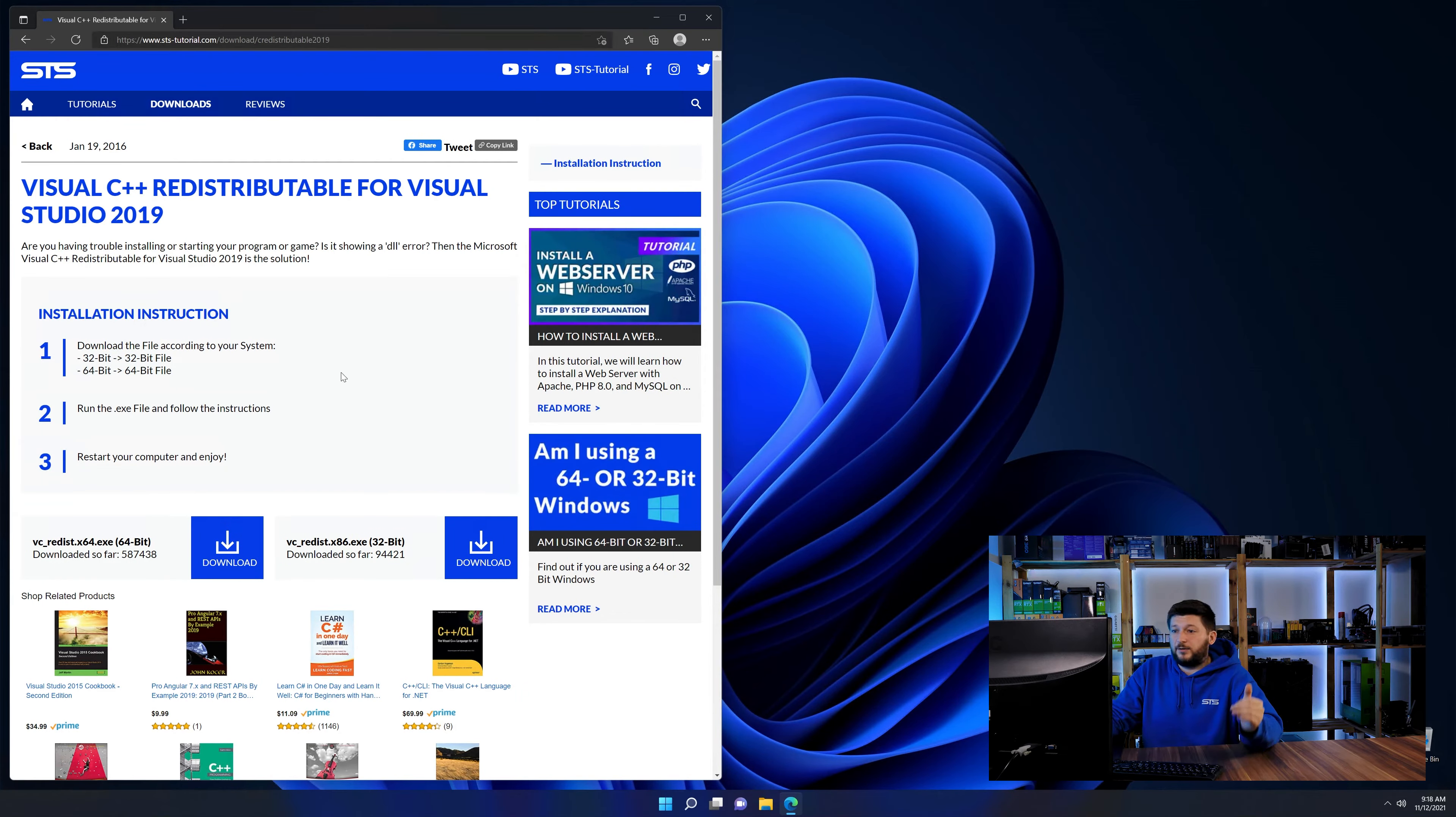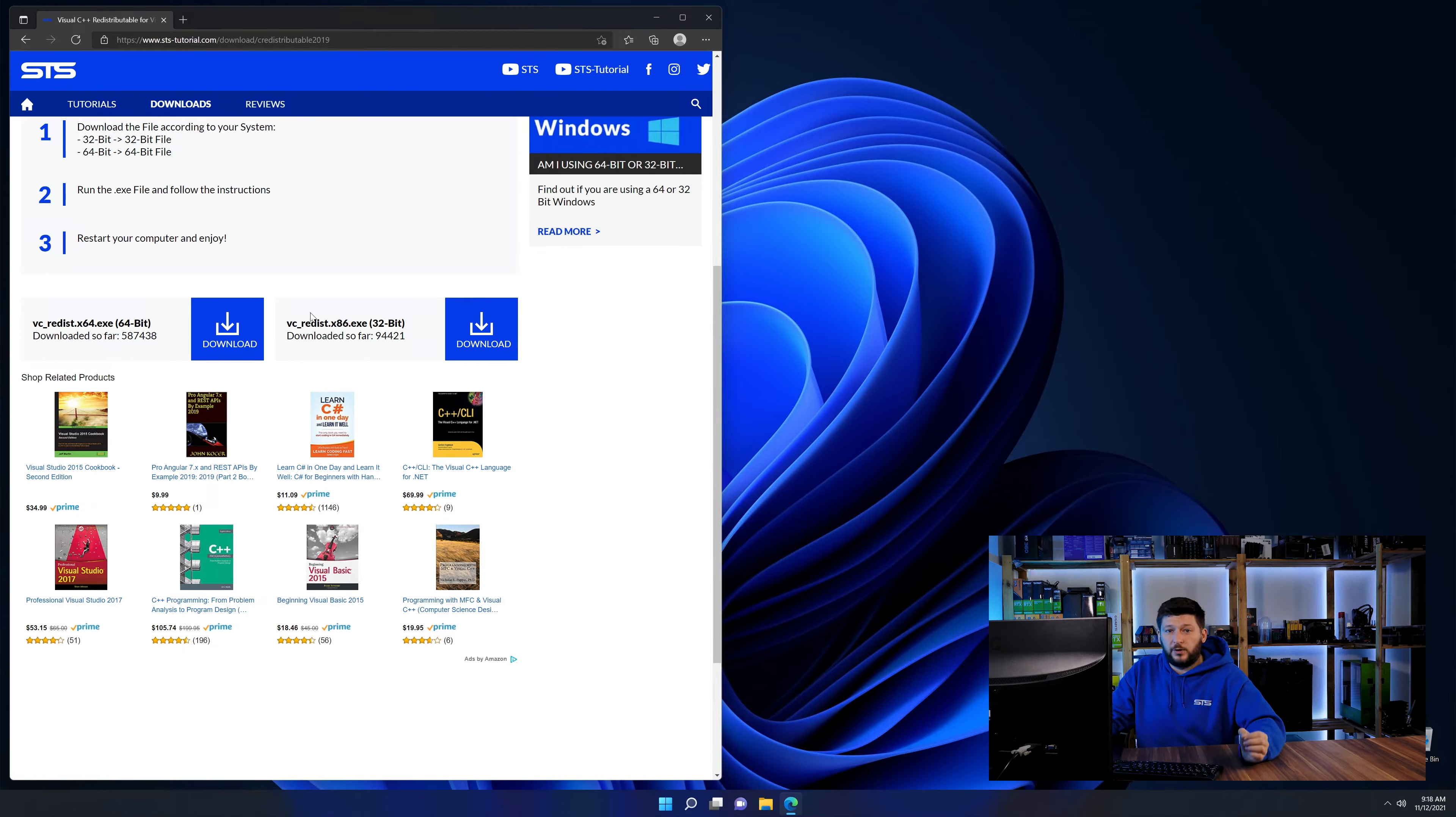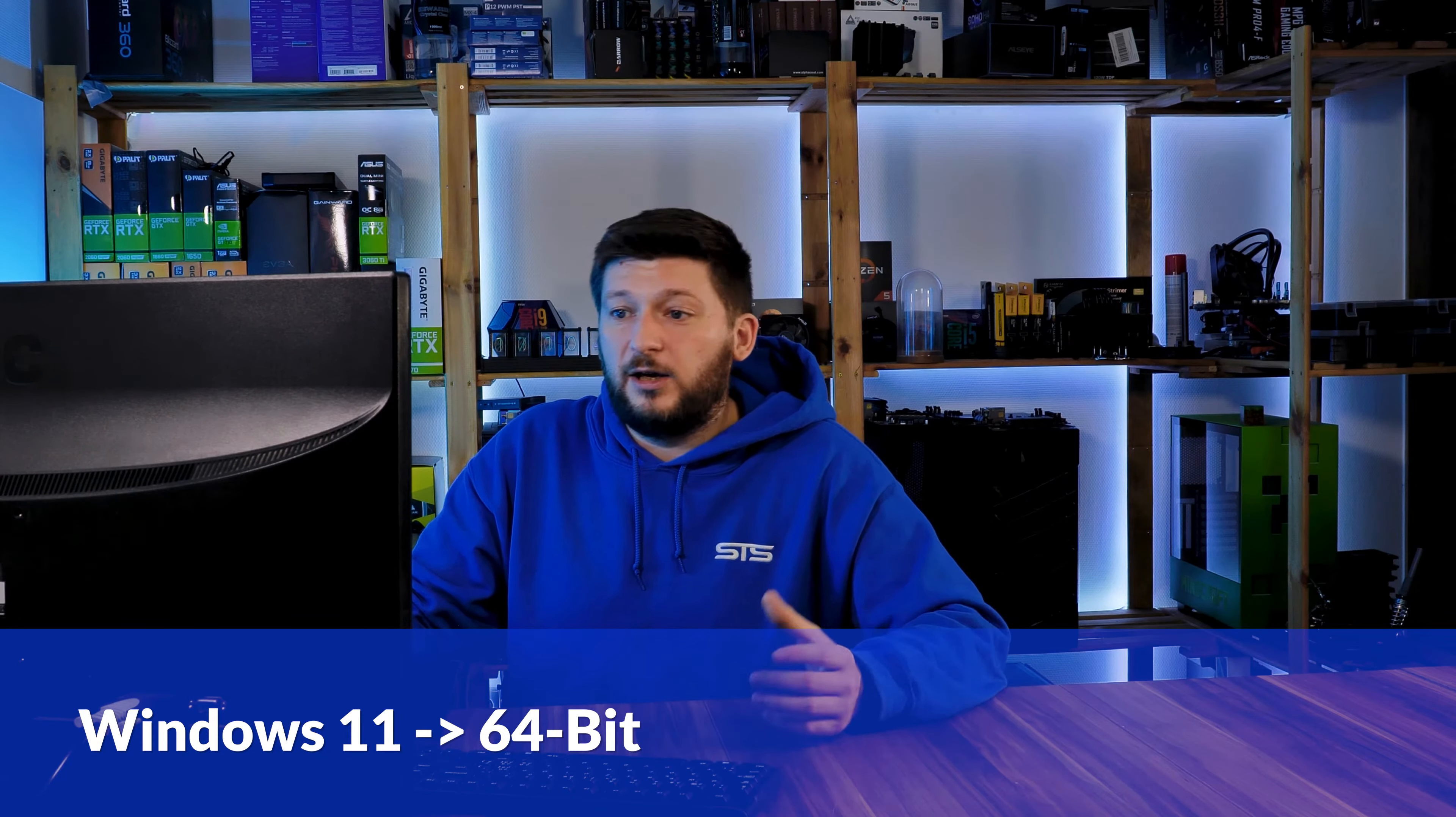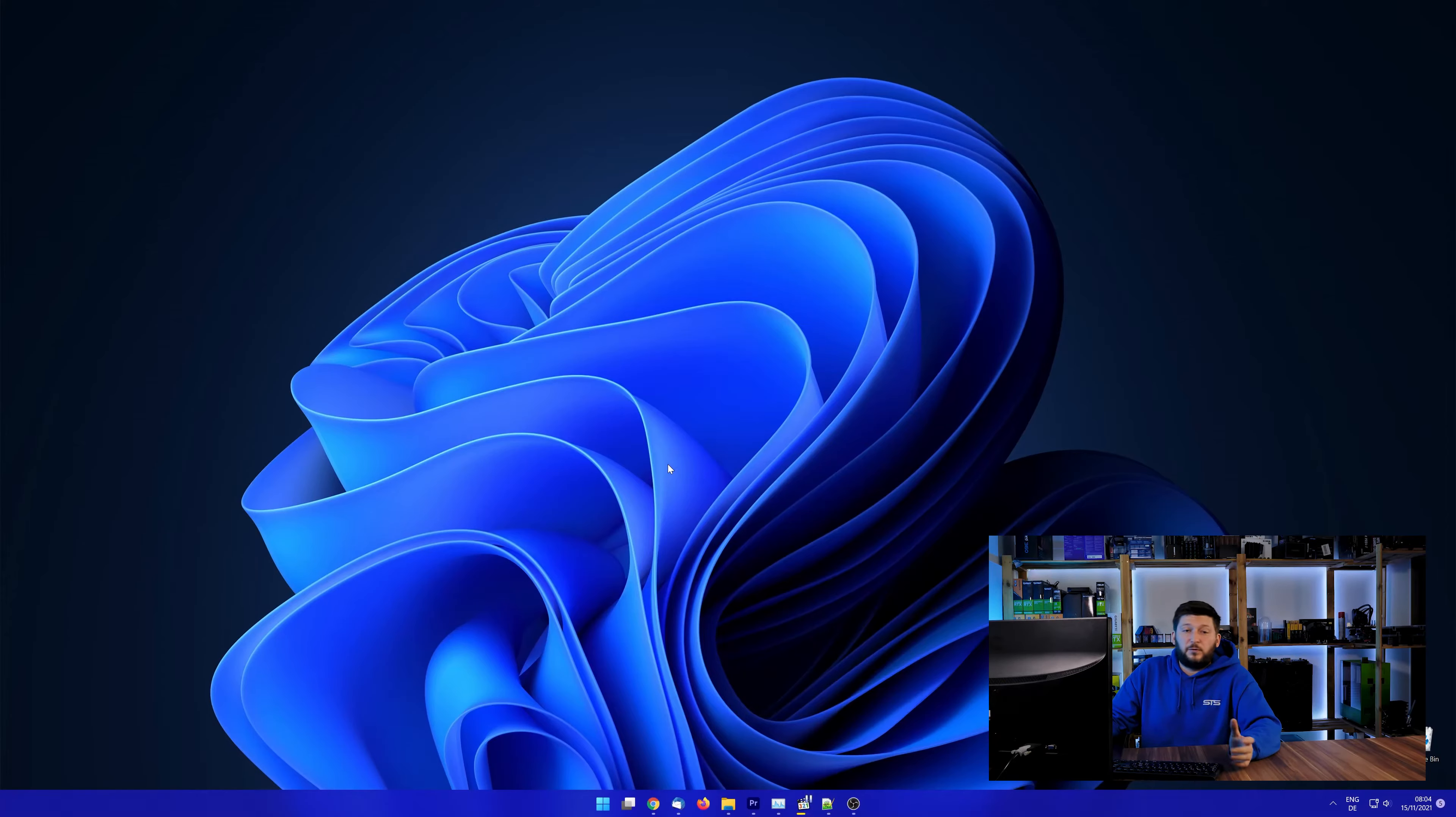Here again, scroll all the way down until you see the download section and download the package according to your Windows. If you are running Windows 11, it's 64-bit no matter what. If you are running something older like Windows 10, 8 or 7, you need to know if you are running a 32 or a 64-bit version.